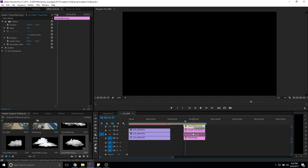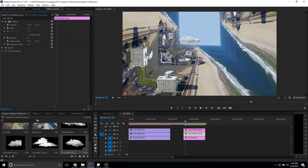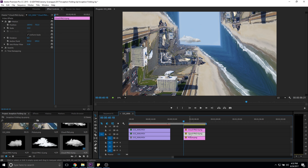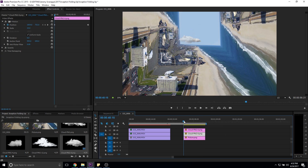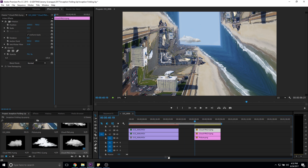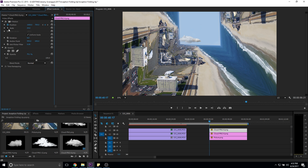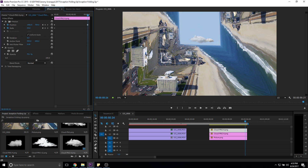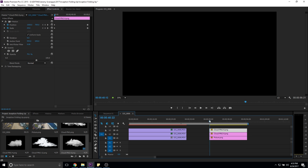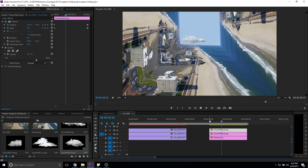I'm going to go to the first frame of this cloud, go to Position, click the keyframe, then go close to the last frame and set a new position. Do the same thing with the top cloud — click Position and also Scale to see what happens. Go to the end and bring it down, then adjust the scale a bit bigger. It's kind of interesting — it makes it feel a little more alive.